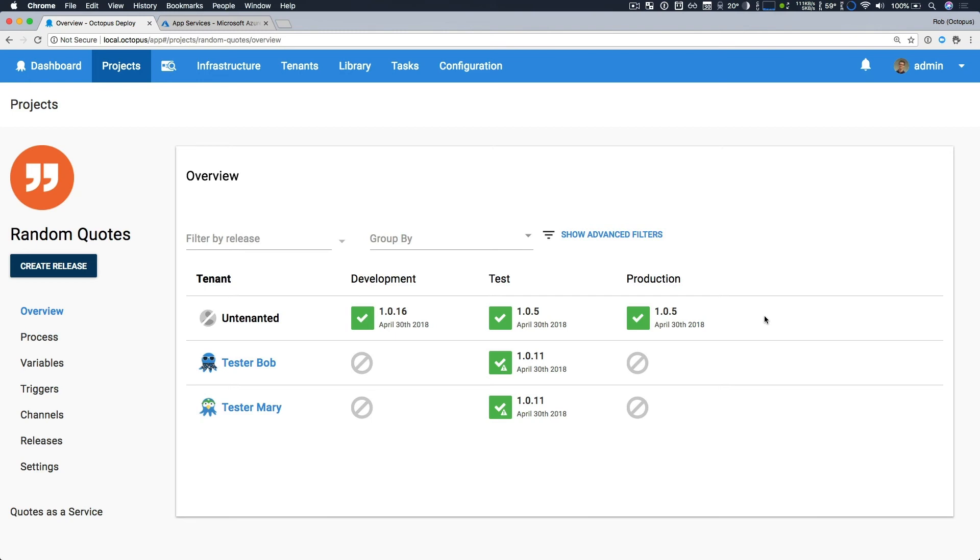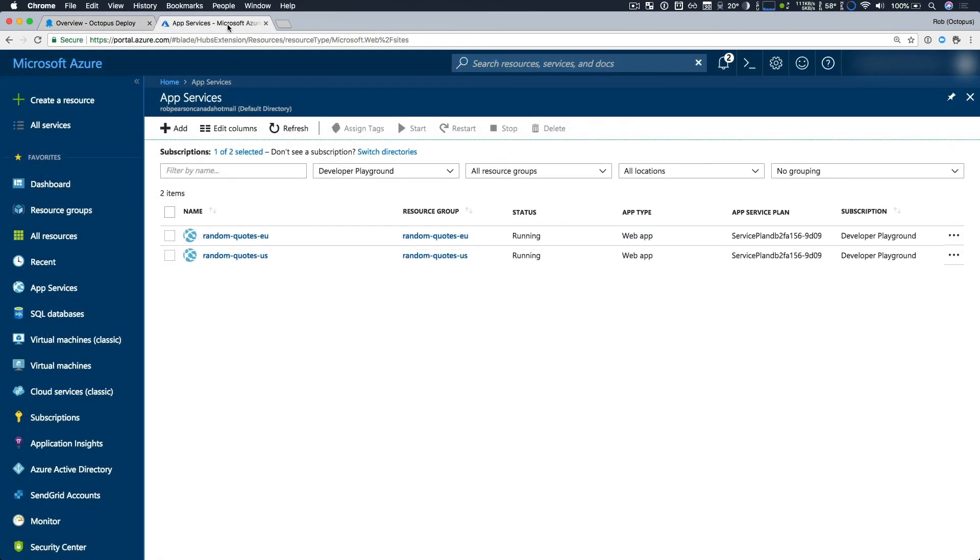This is a lesser known benefit of our multi-tenant deployment support, but it's very, very helpful. Now, we've already seen that we only have a single deployment target in our test environment. If we quickly check Azure, we have two app services and two matching resource groups, random quotes US and EU.